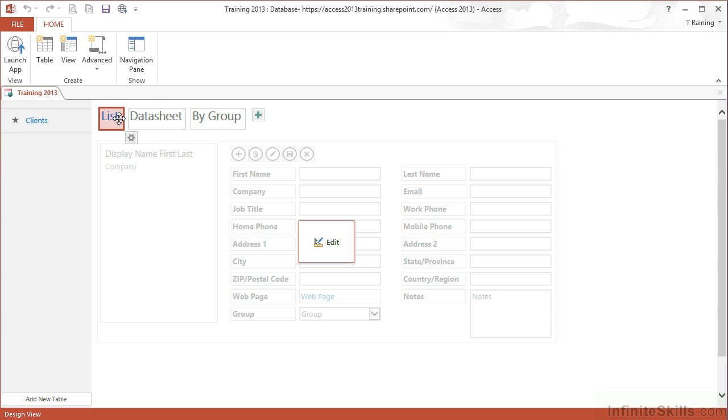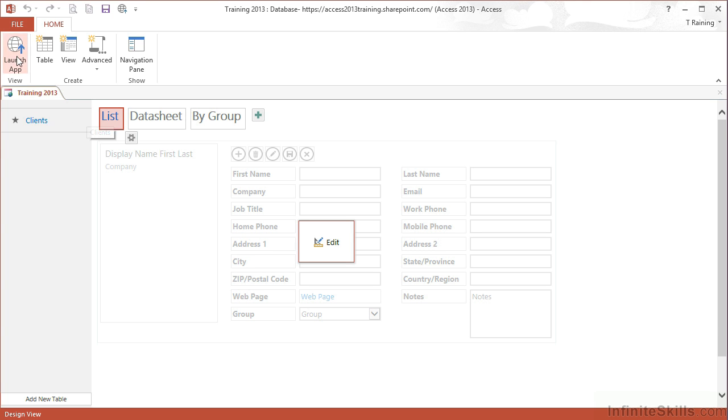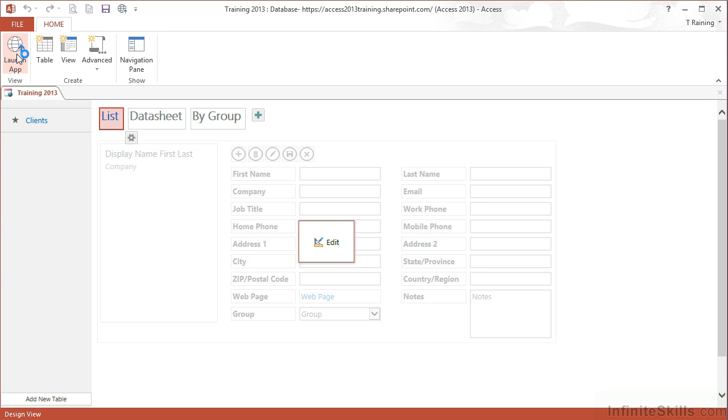Without manipulating any of those views, if I then want to see what all of this will now look like live, I click launch app. And that will trigger my browser and take me to the correct address for my custom web application.